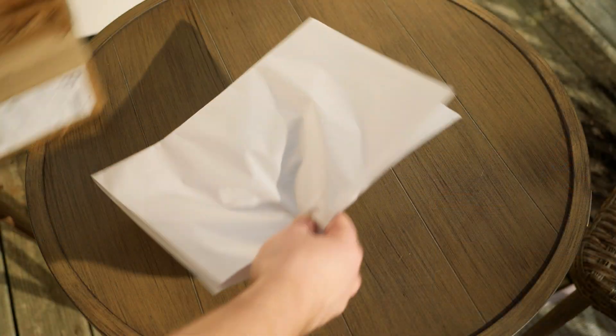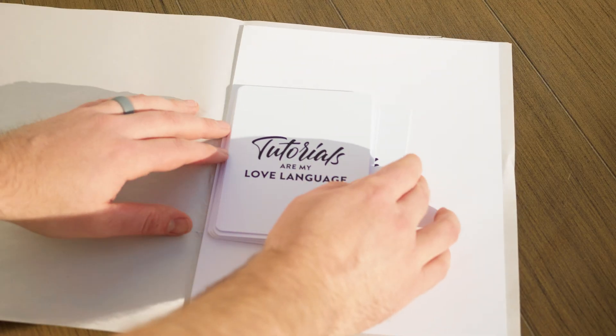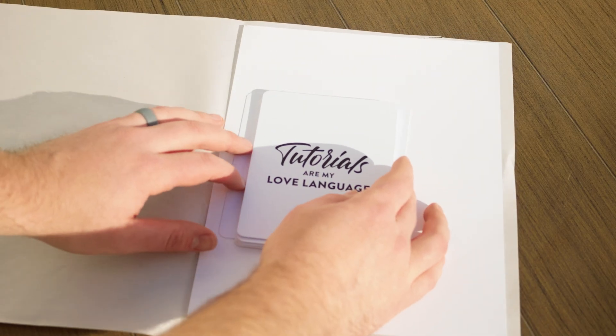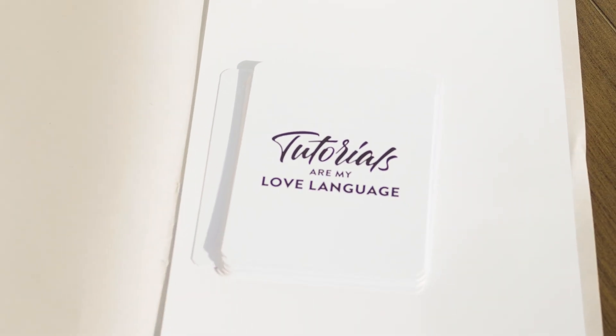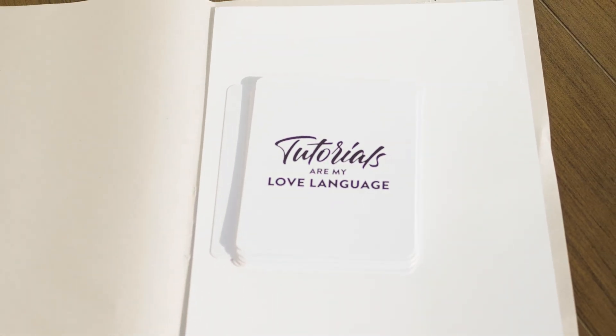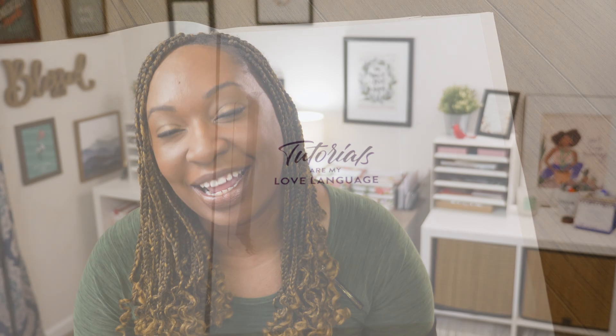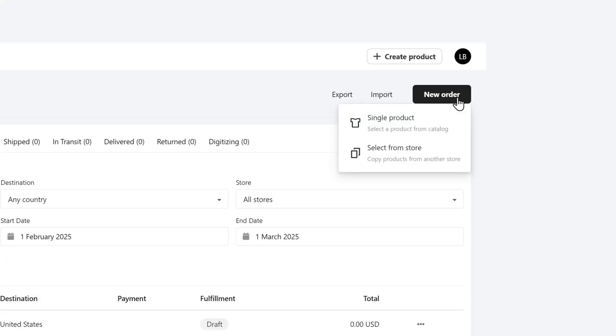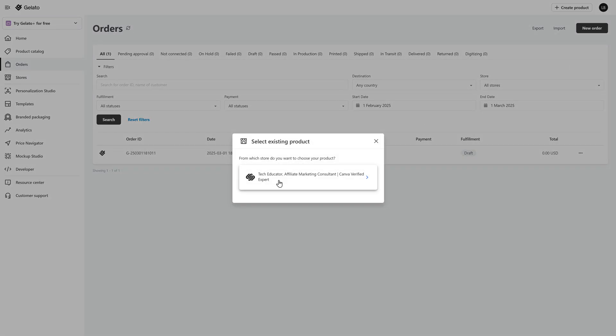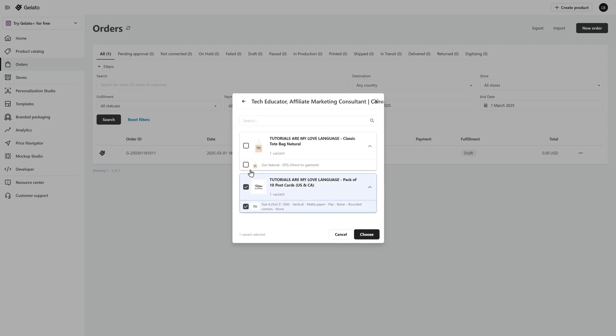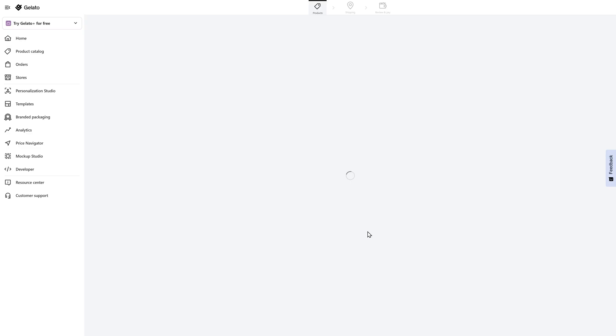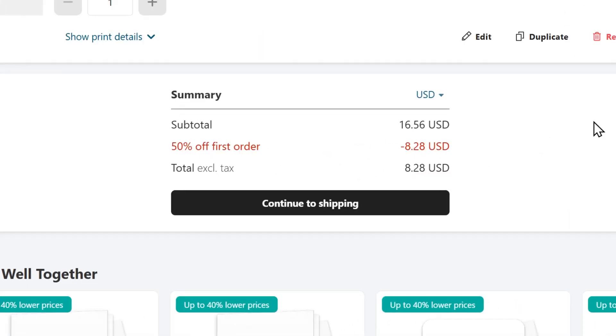If you want to get started with Gelato, make sure that you take advantage of that 50% off, get your samples ordered, get your first order in, make sure that you have everything to your liking, and then start to promote. If you want to manually place an order directly in Gelato, just select orders on the left hand side, click on new order, select from your store, choose your store, and then select the products. From there, you'll click on choose and you will see the discount applied to your first order at the very bottom.